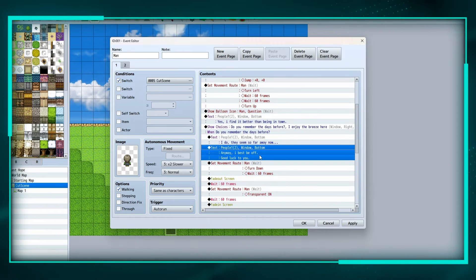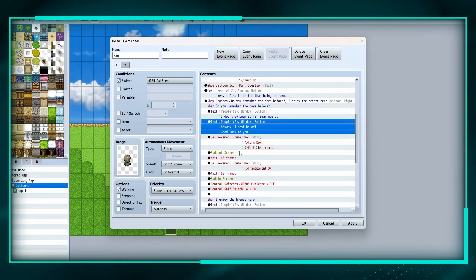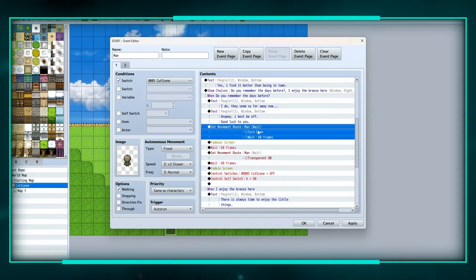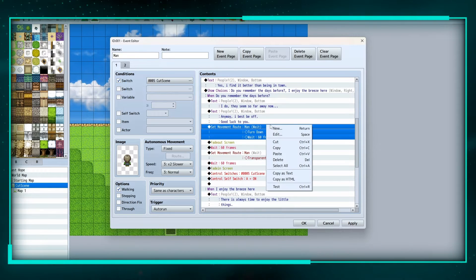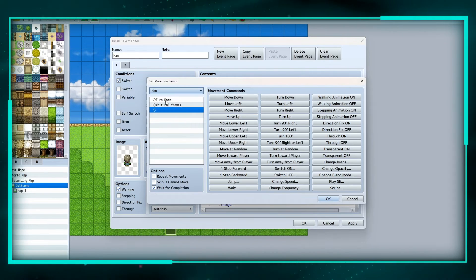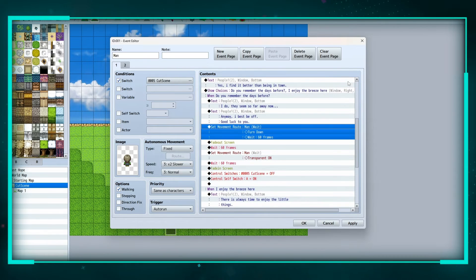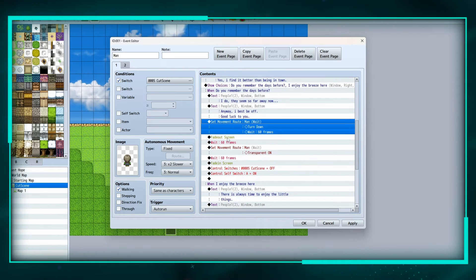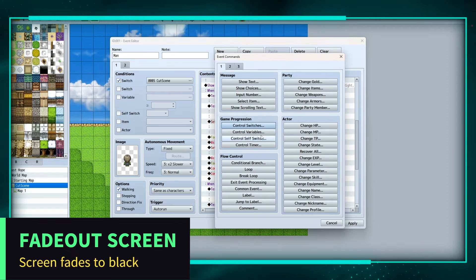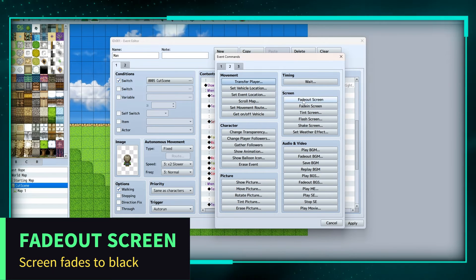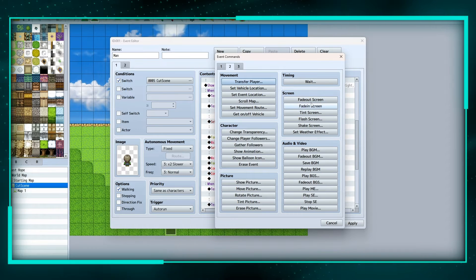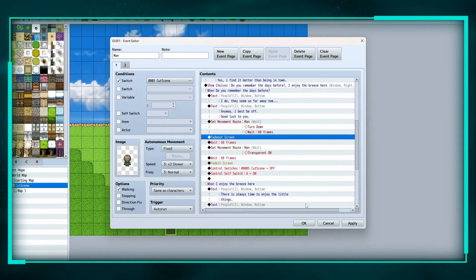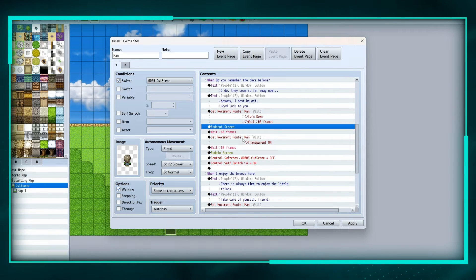We're gonna set a movement route for him to turn down, wait one second, and then we're gonna fade out the screen, and that can be found under number two, screen fade out screen. So that's gonna turn the screen black, we're gonna wait another second.